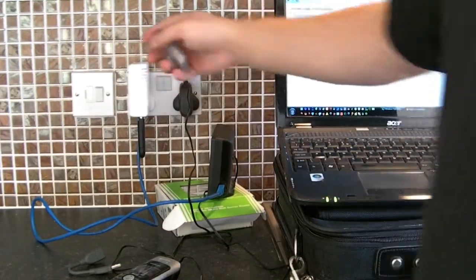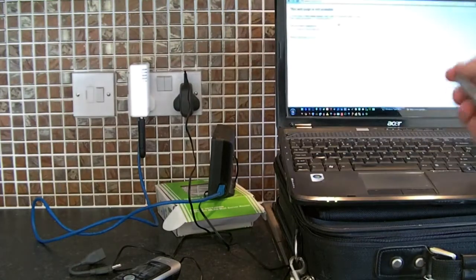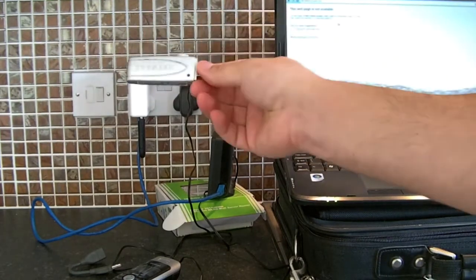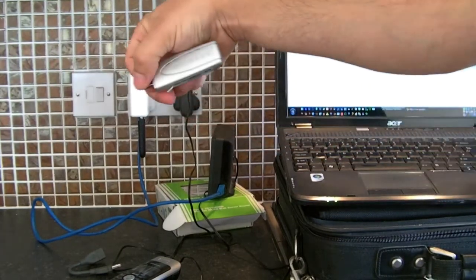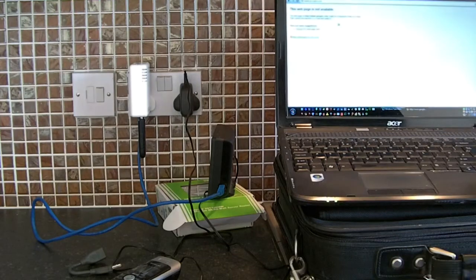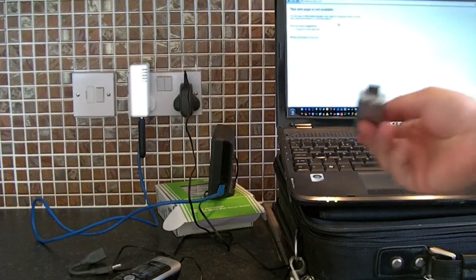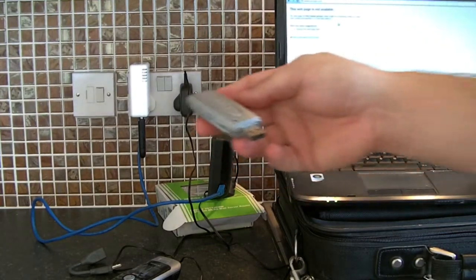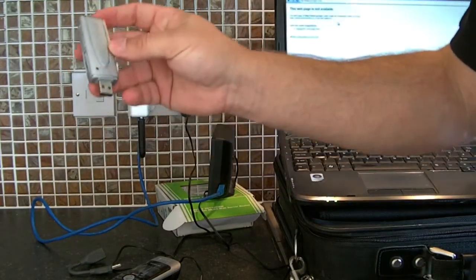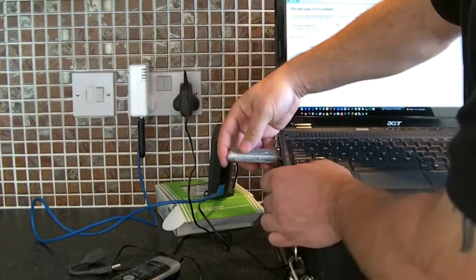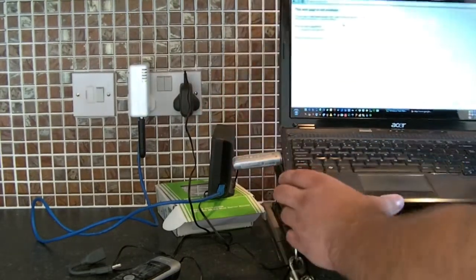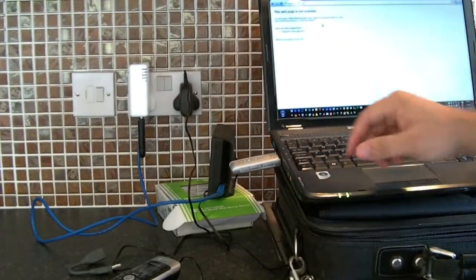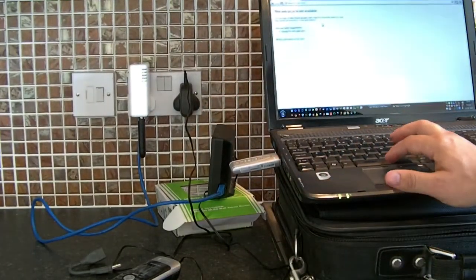That gives this access to the internet, then turns it into a wireless signal which can be picked up by this wireless dongle. Laptops usually have them built in, but if you've got a desktop, you'd need one of these or a fitted card.